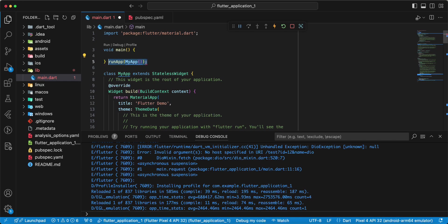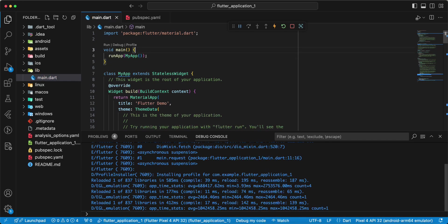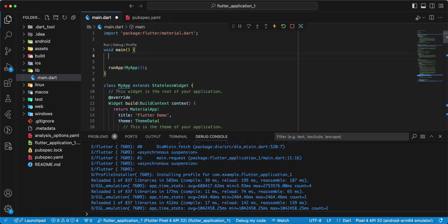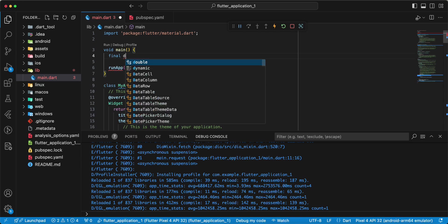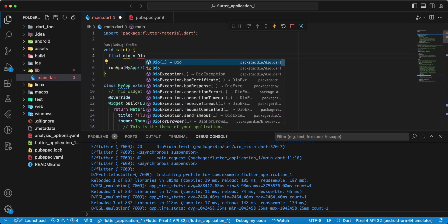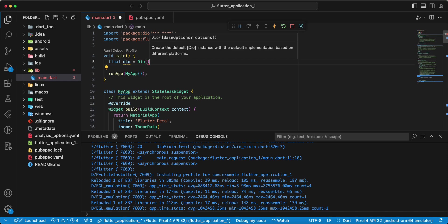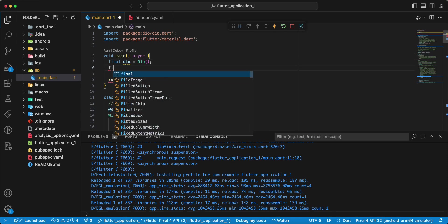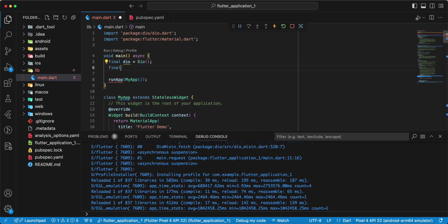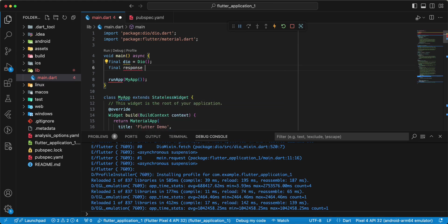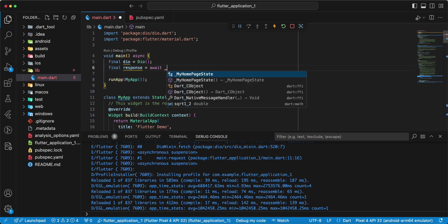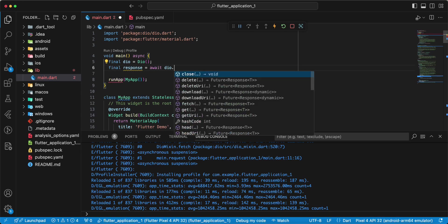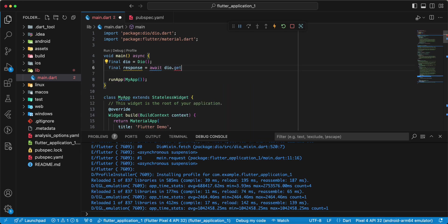We write final, write Dio, add import, then we write async, then we write final response, write await Dio.method get.